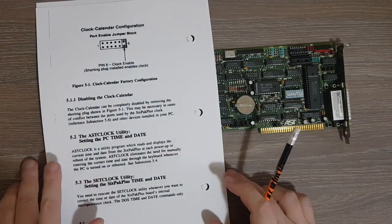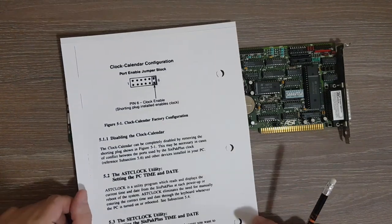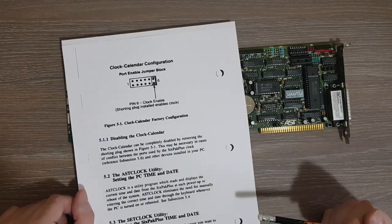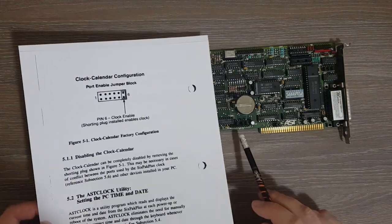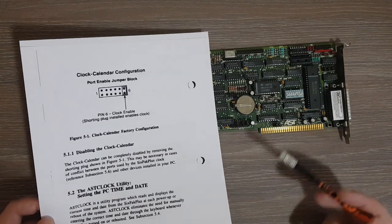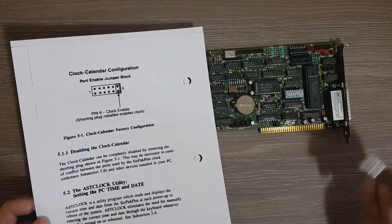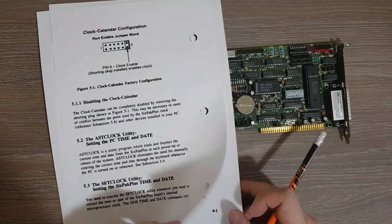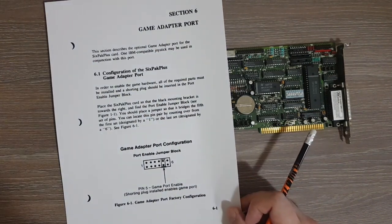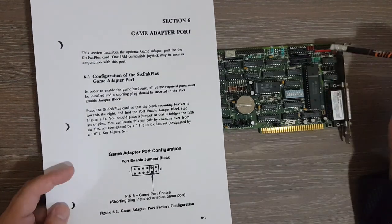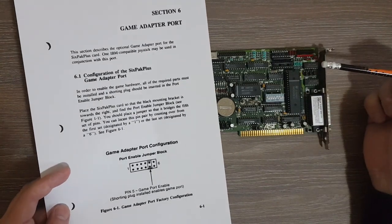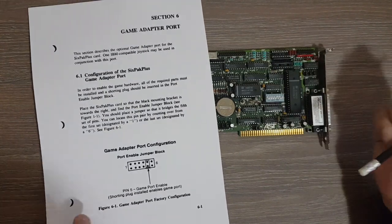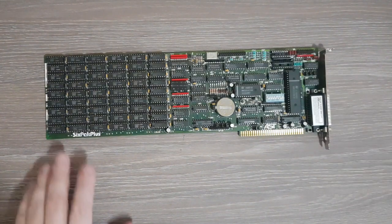It's also possible to enable or disable the clock. As I mentioned, there is a series of jumpers here that are used to enable or disable different features on the board. Finally, the game adapter port, so this one, can also be enabled or disabled.